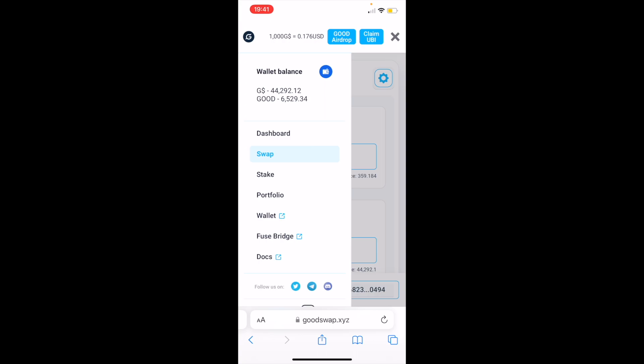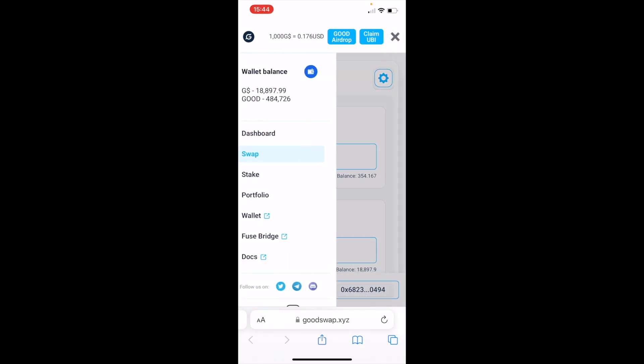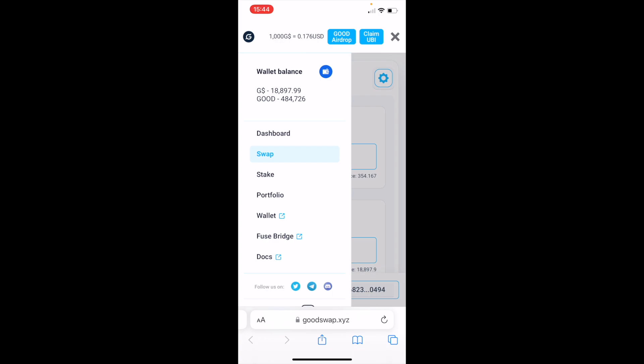By claiming GoodDollars at the end of every month, you get a Good distribution. But you can also get more Good tokens by staking. To stake, tap the menu on the right corner of your screen and go to Stake.